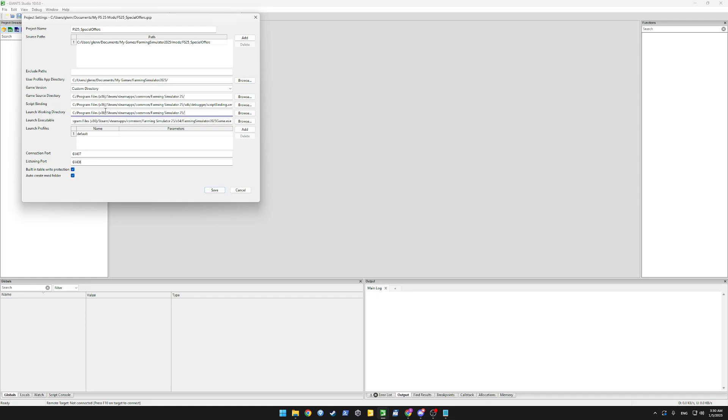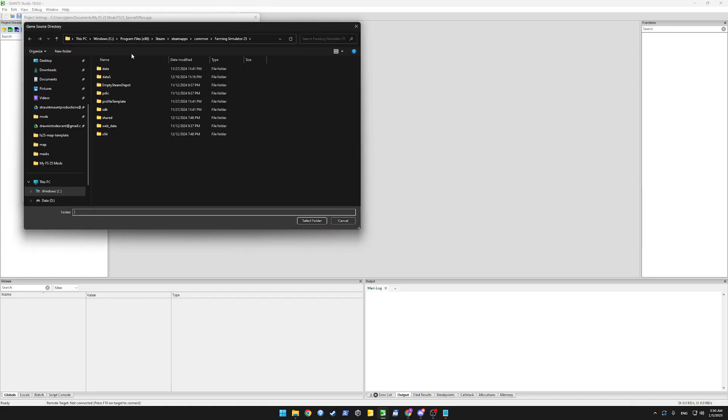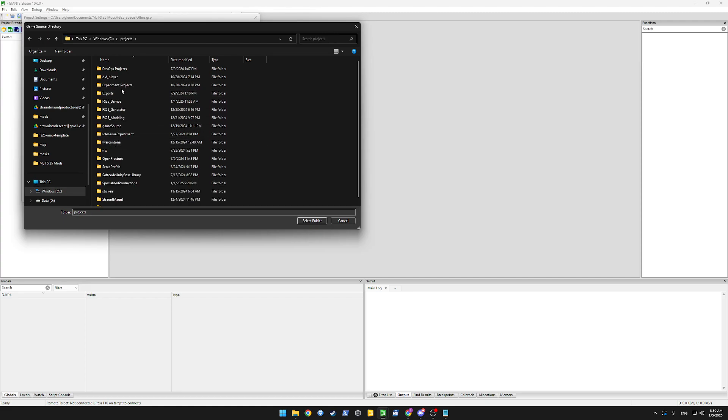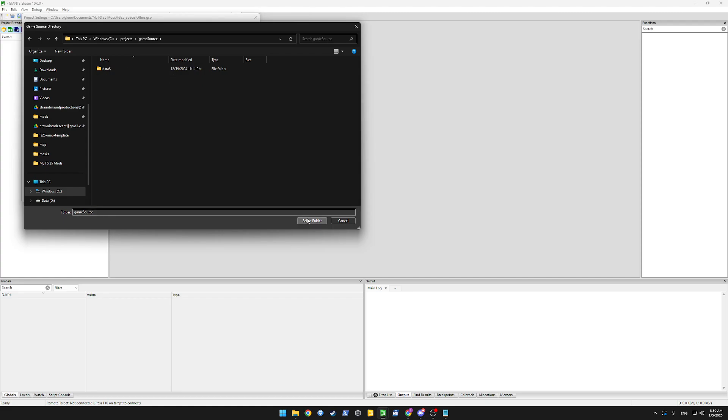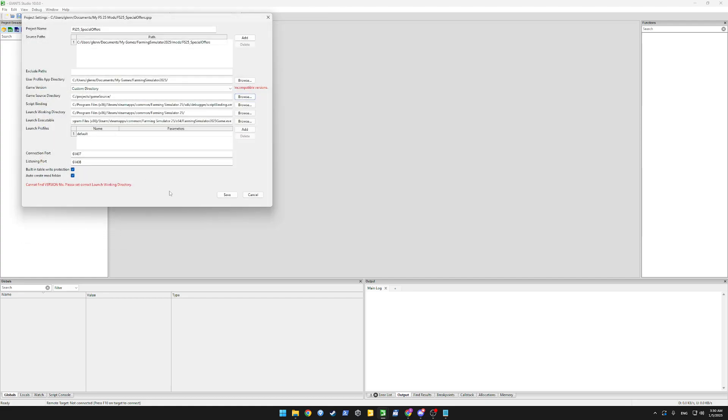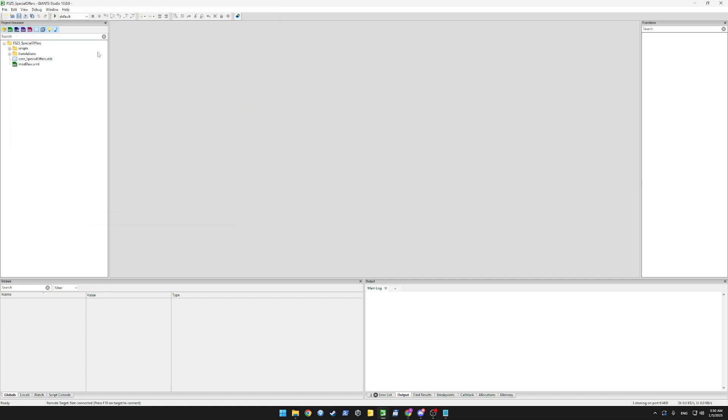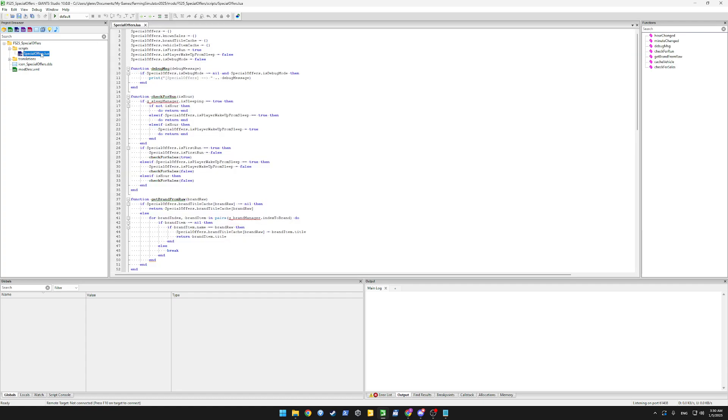For the game source, I think I have the included game source from the Steam version. Here. I'll add that. It's not matching the version. I think I have an outdated version of something. Anyway, it opened the script so we can see what they're actually doing in the mod itself.